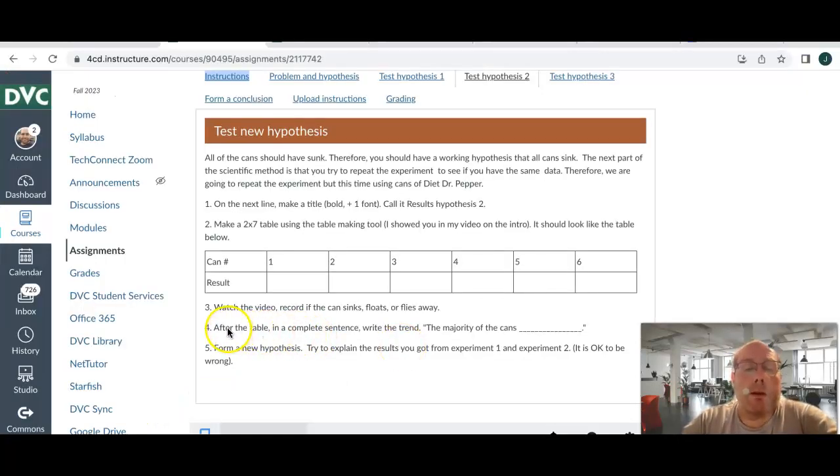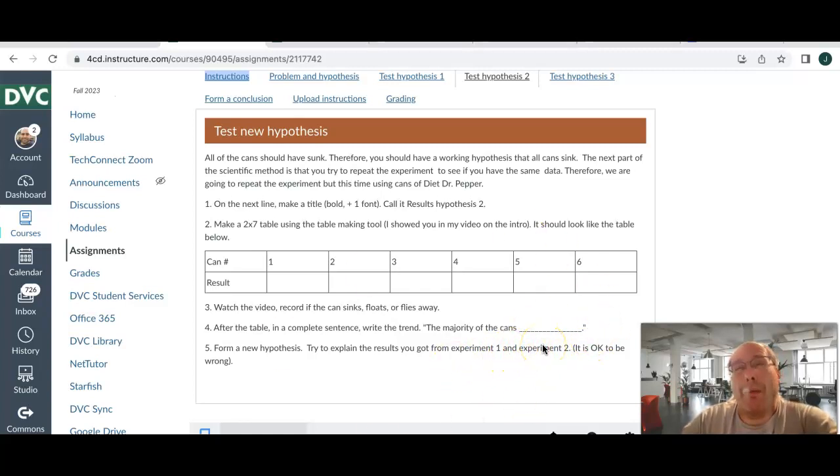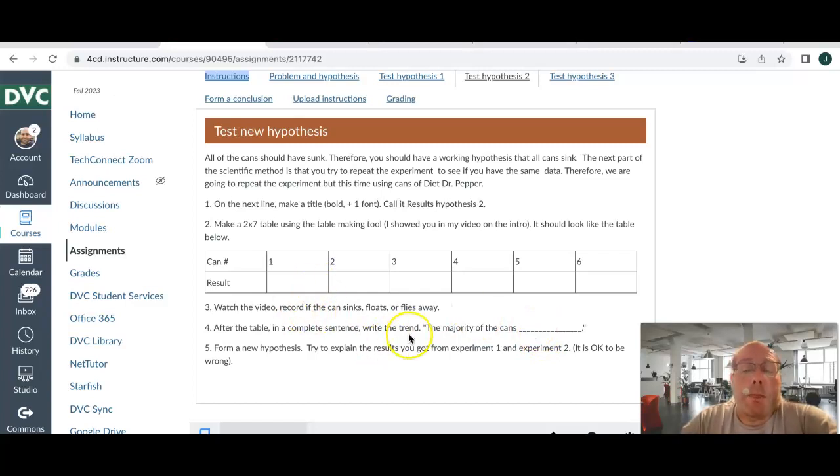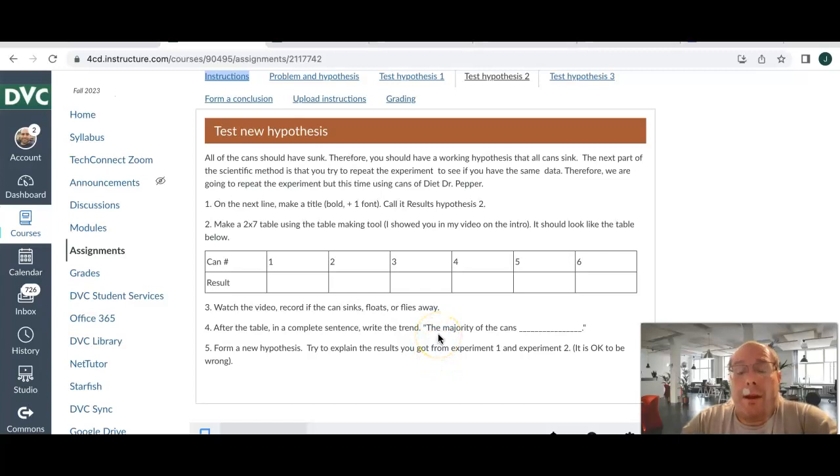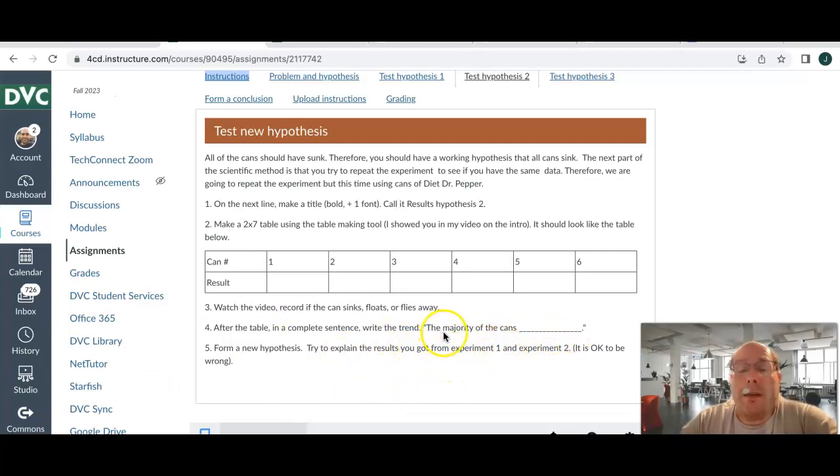So then, you're going to write in a complete sentence. The majority of the cans sank, floated, flew away, did the hokey pokey. Now, we're going to submit it to something called Turnitin. I do not mind if everybody has a 100% match on the majority of the cans did X. However, to try to minimize that, maybe rephrase that in your own words.